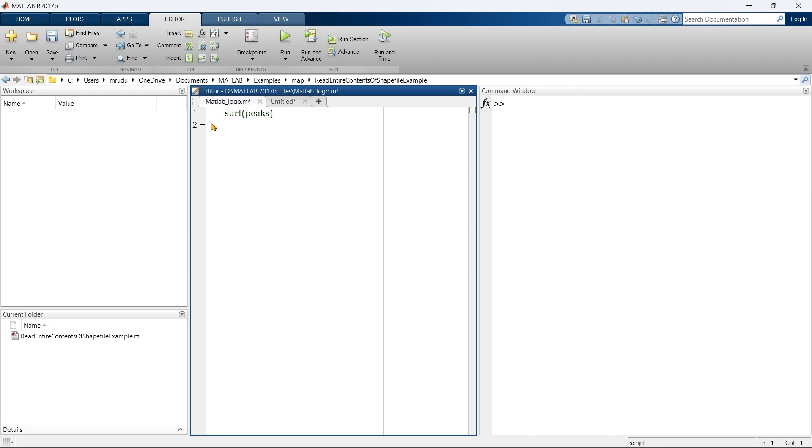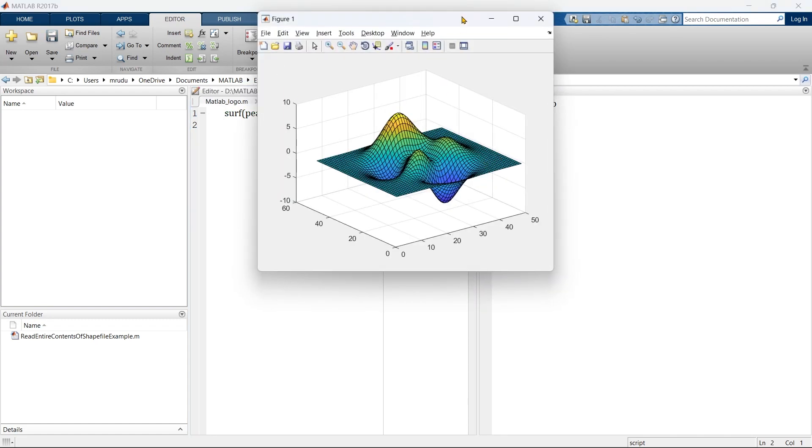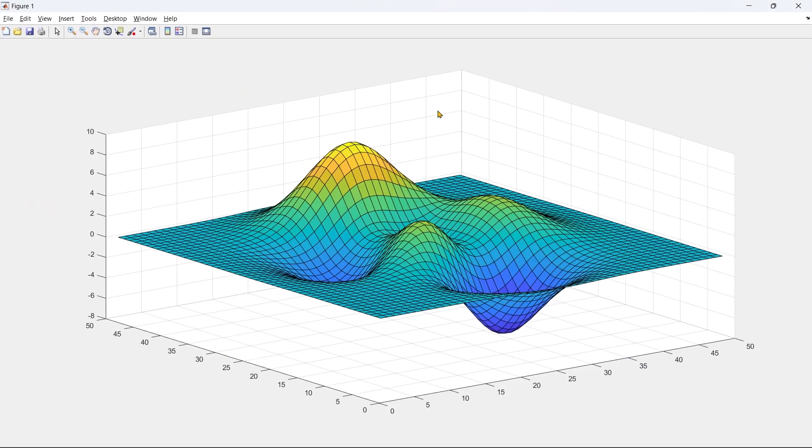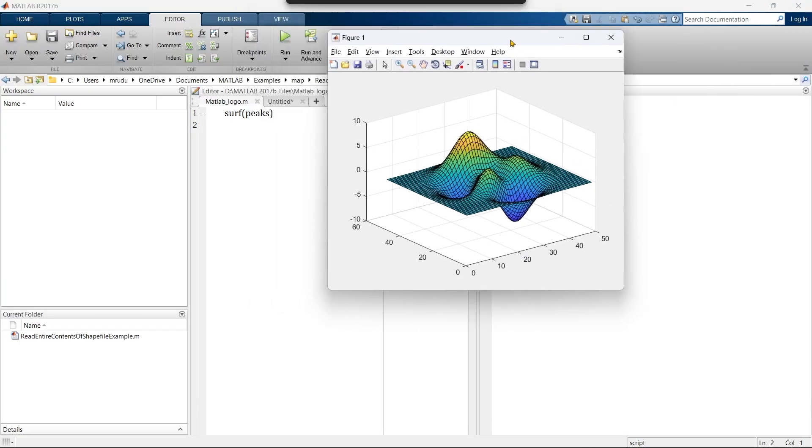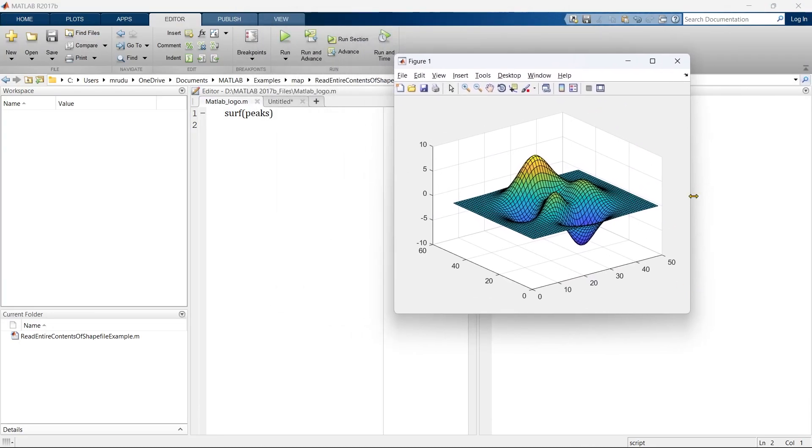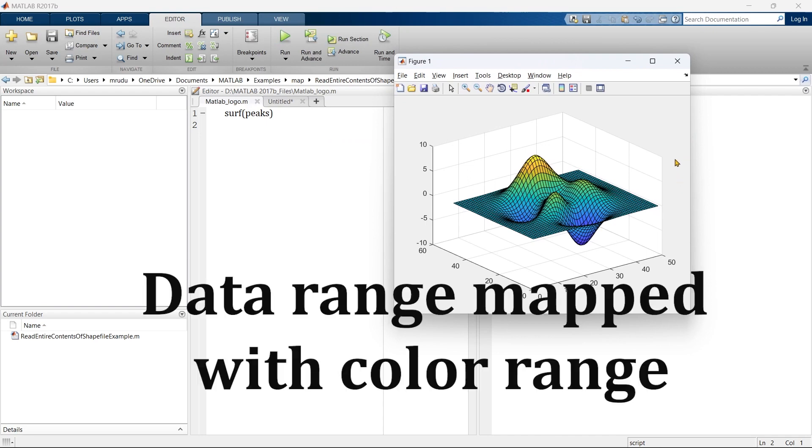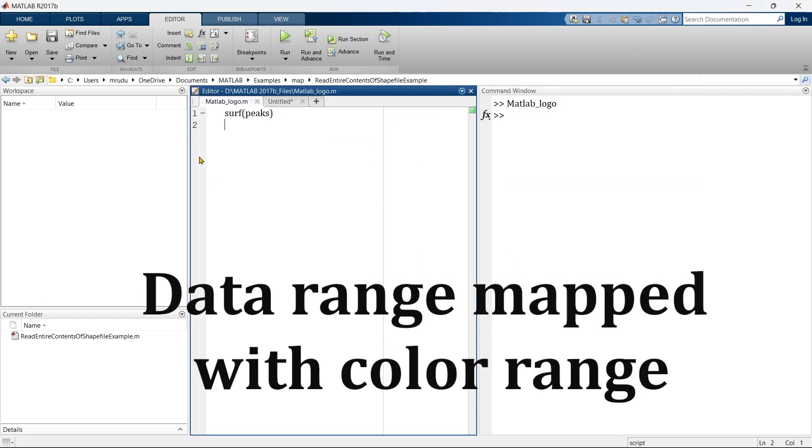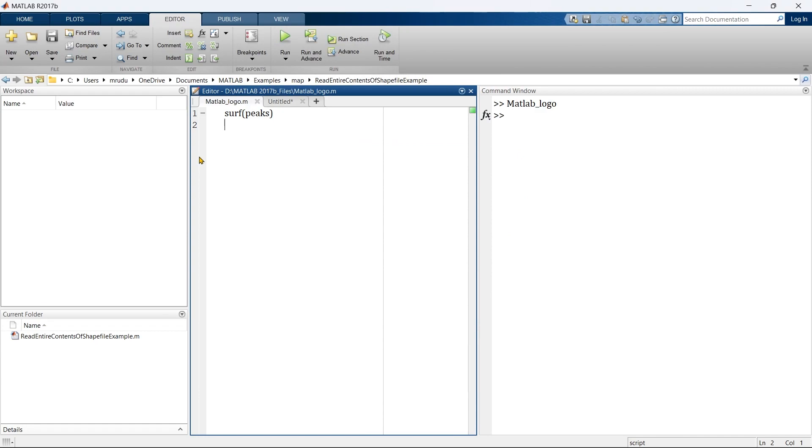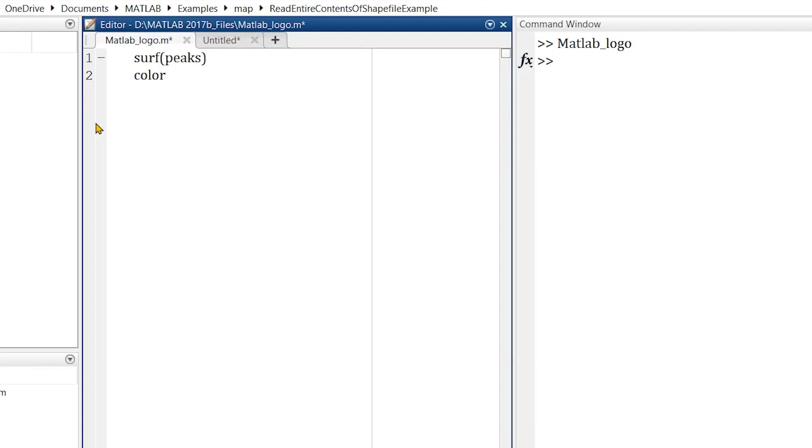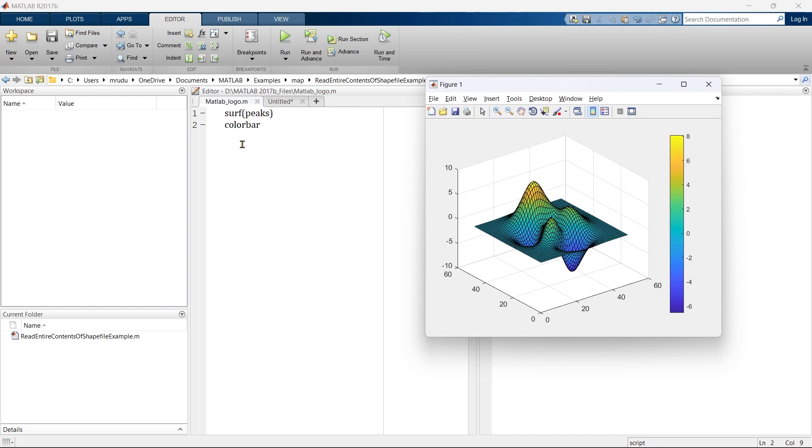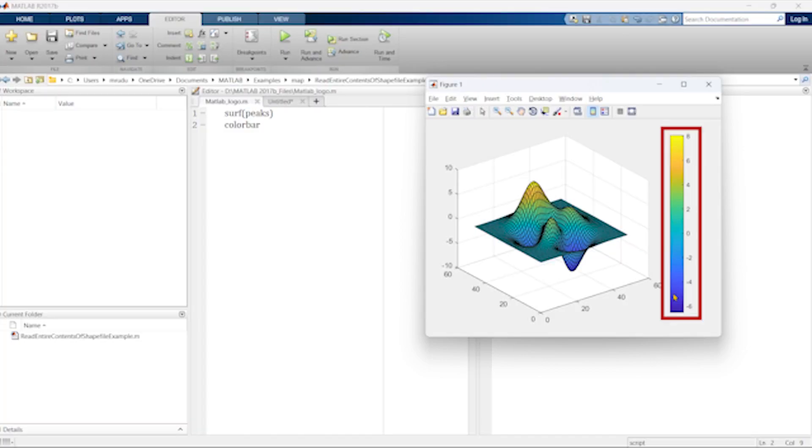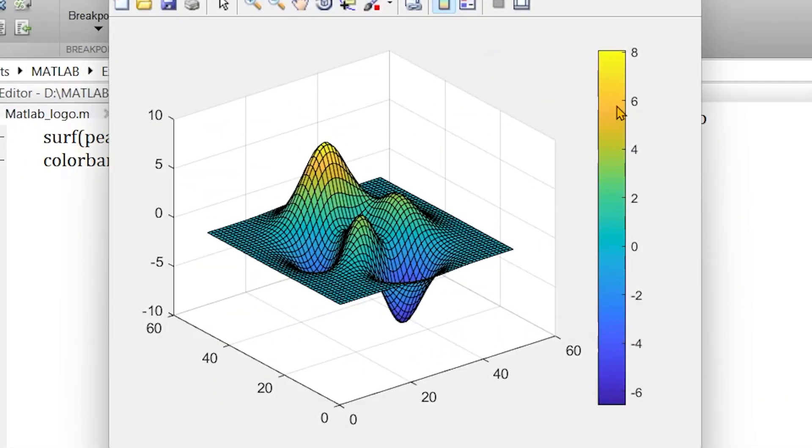Using this you can create a 3D graph like this. But now what do we want? We want to observe the data range of this graph. So in order to get the data range, you should write colorbar. Using this colorbar command, you can see the entire data range mapped with the color range. Here you can see there are fixed variation of color from yellow to orange to green to blue.